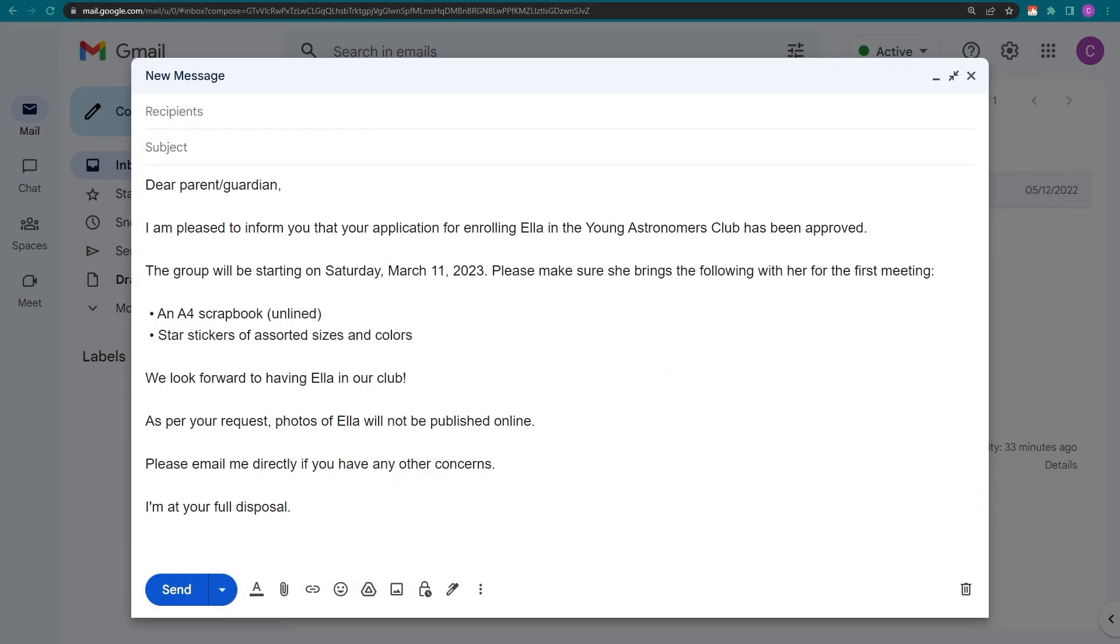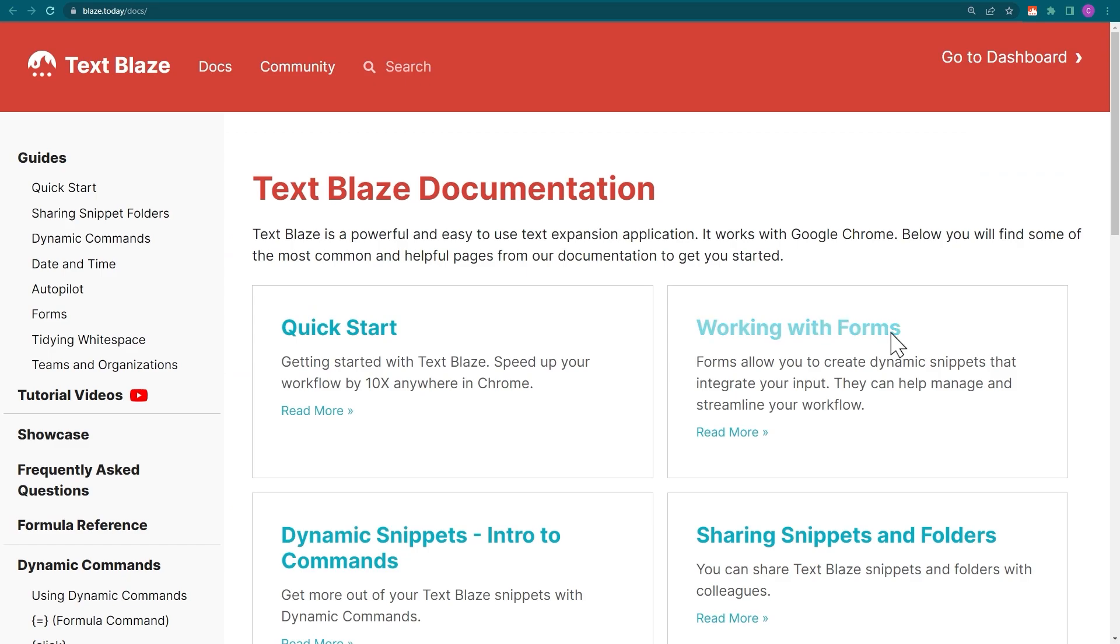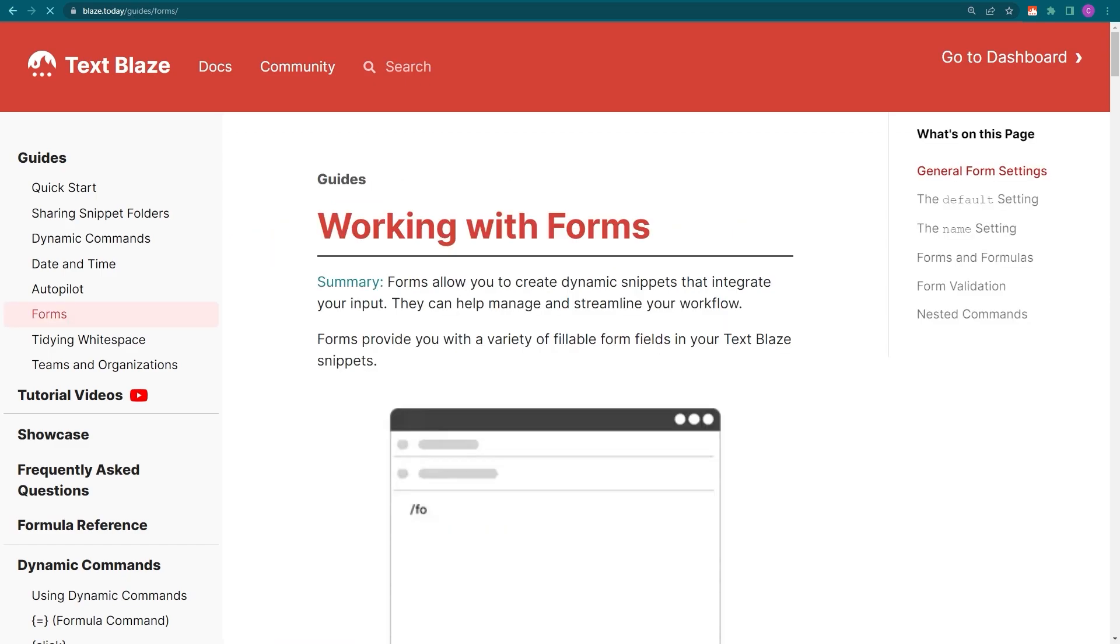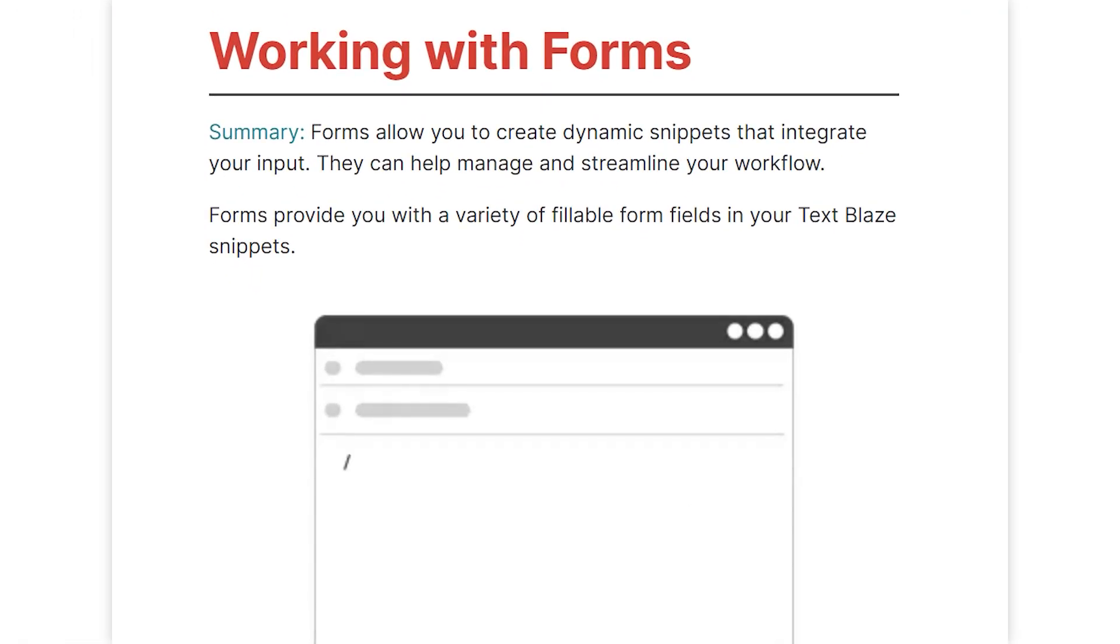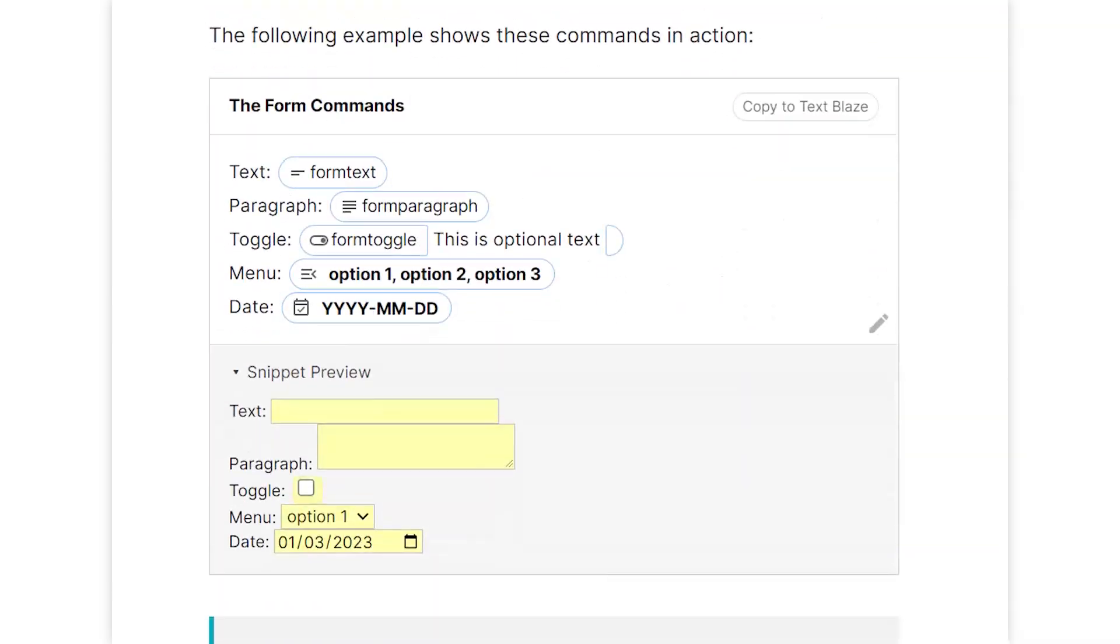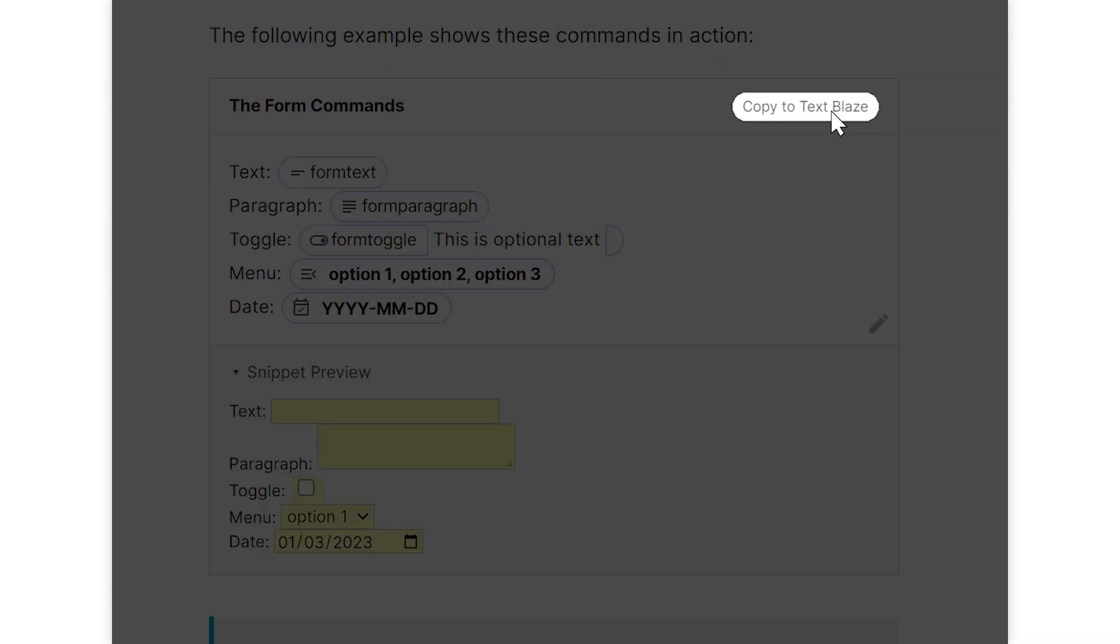On the TextBlaze help site, you can find a guide with templates like the one I just showed you. And you can copy them directly to your dashboard with a single click.